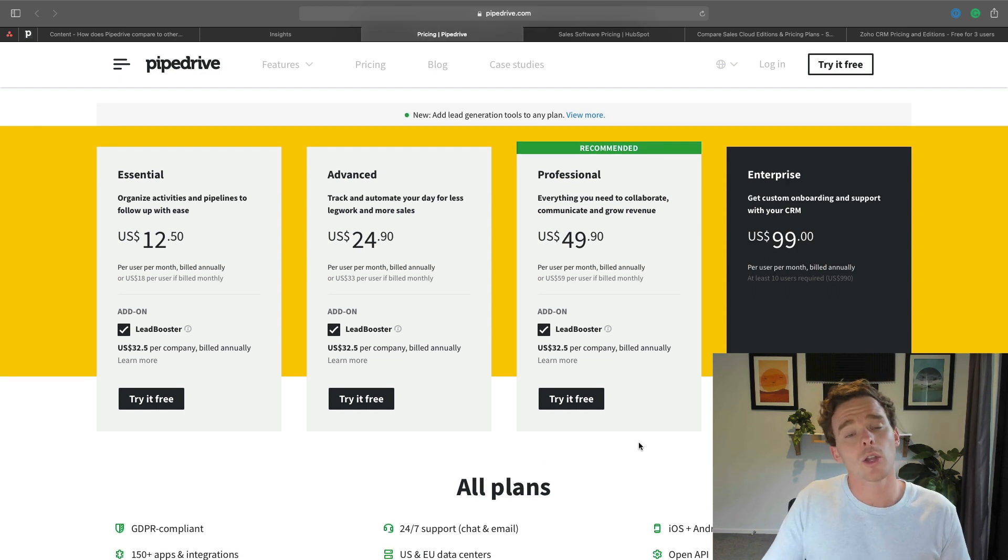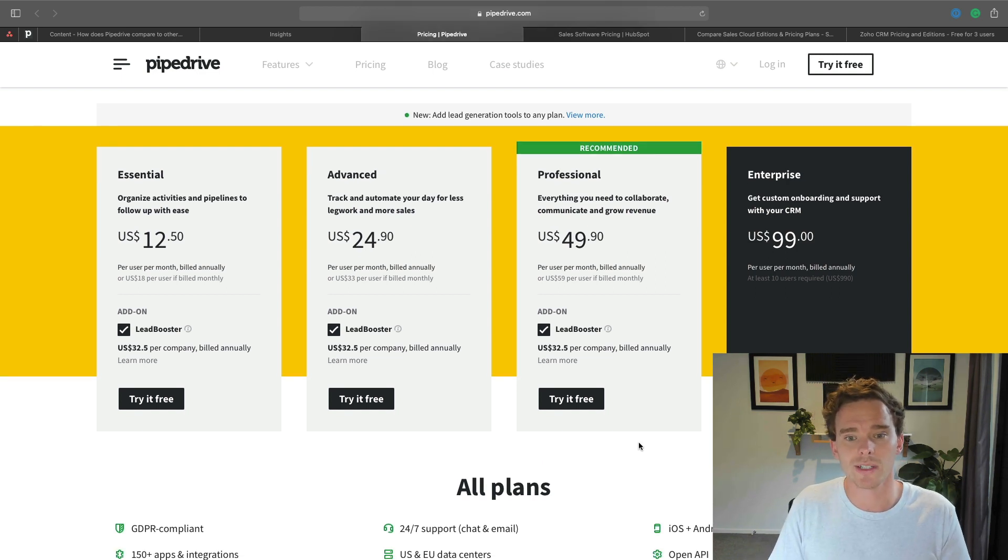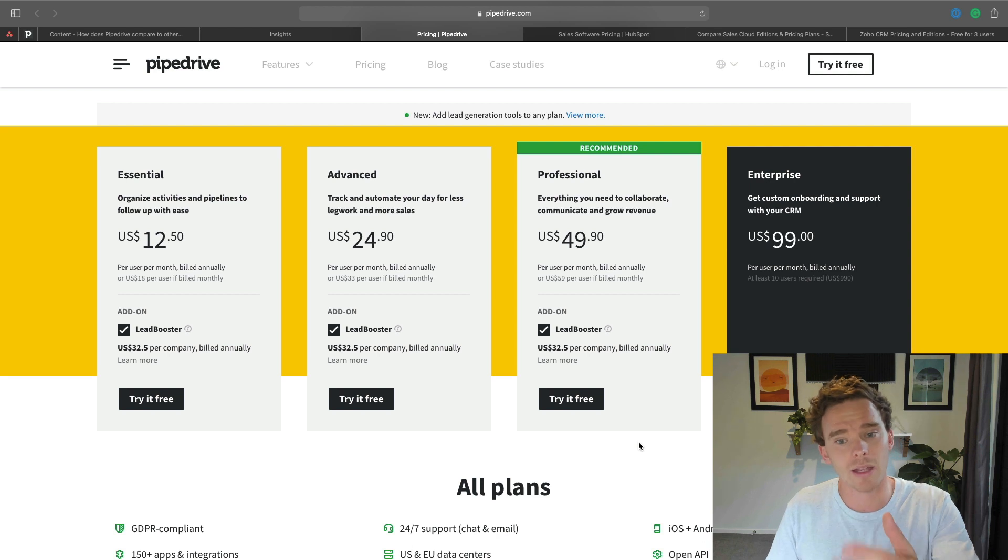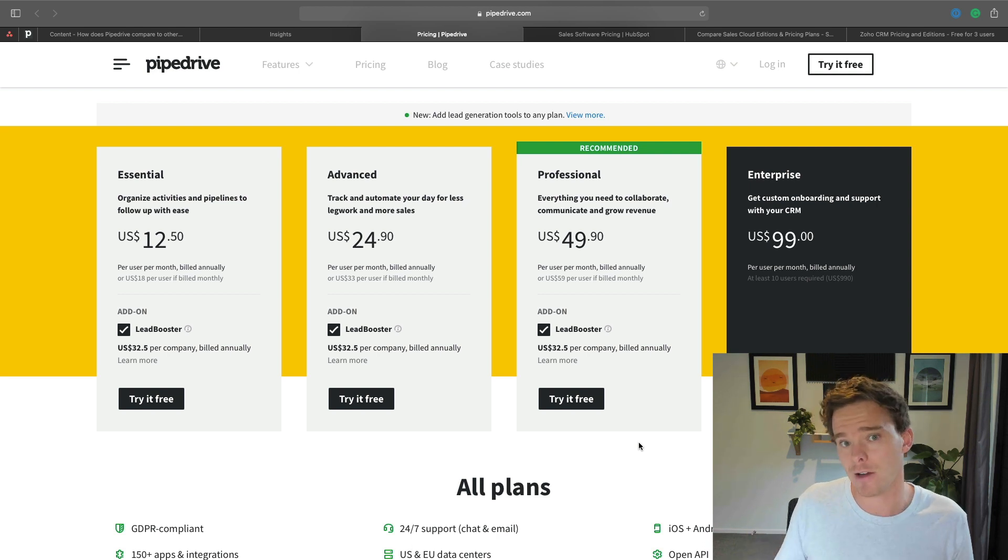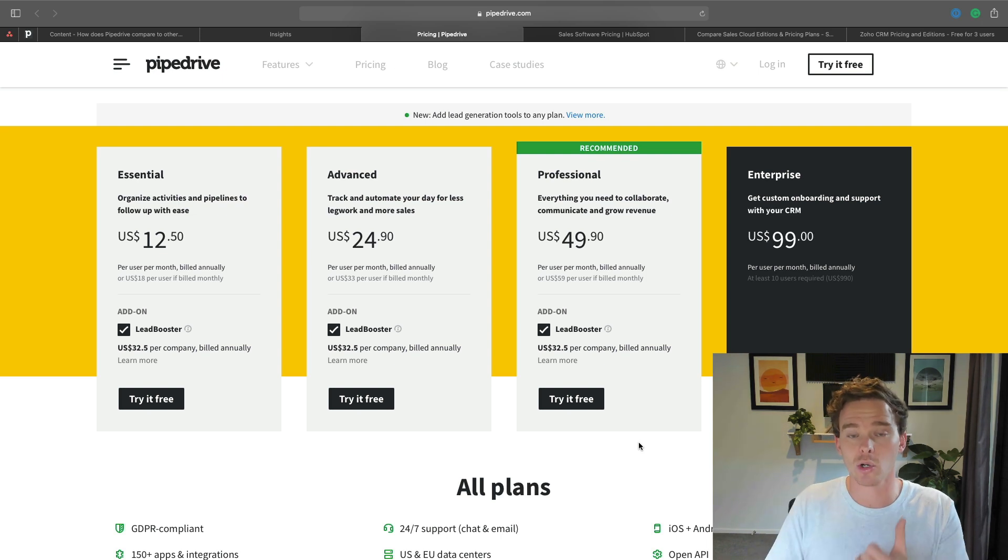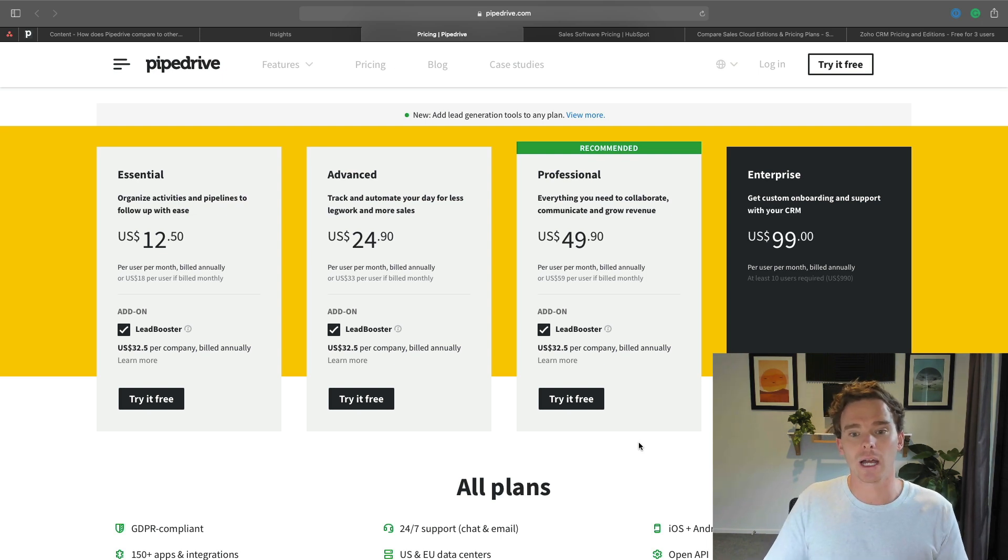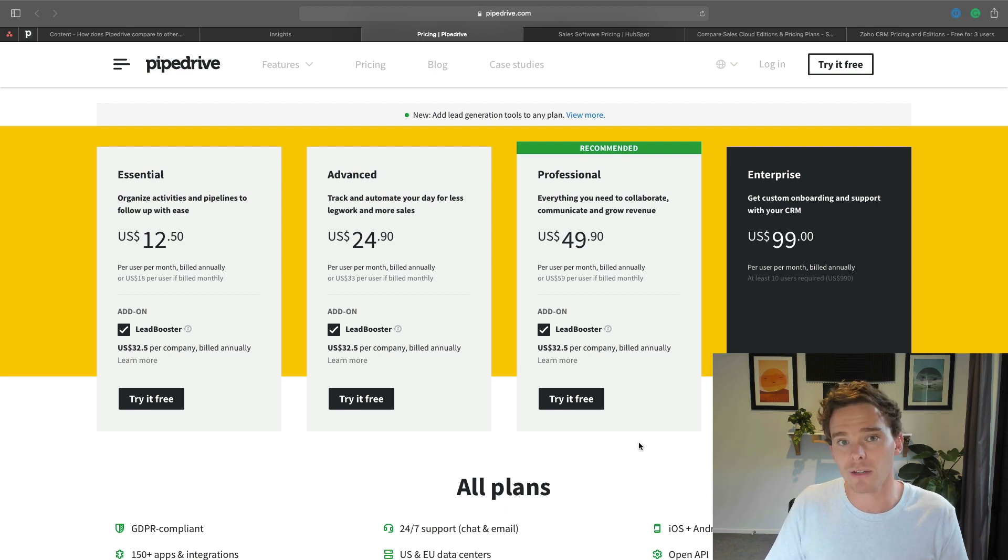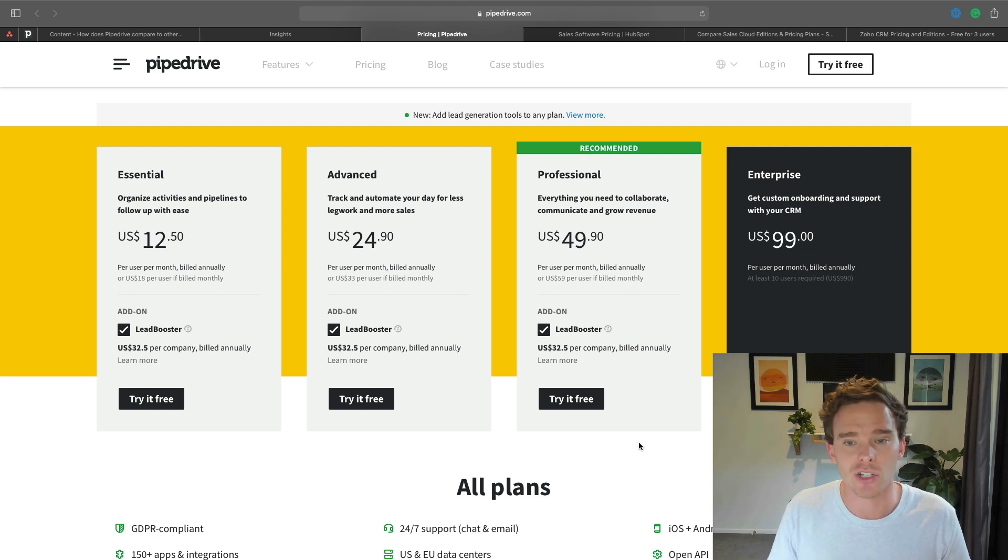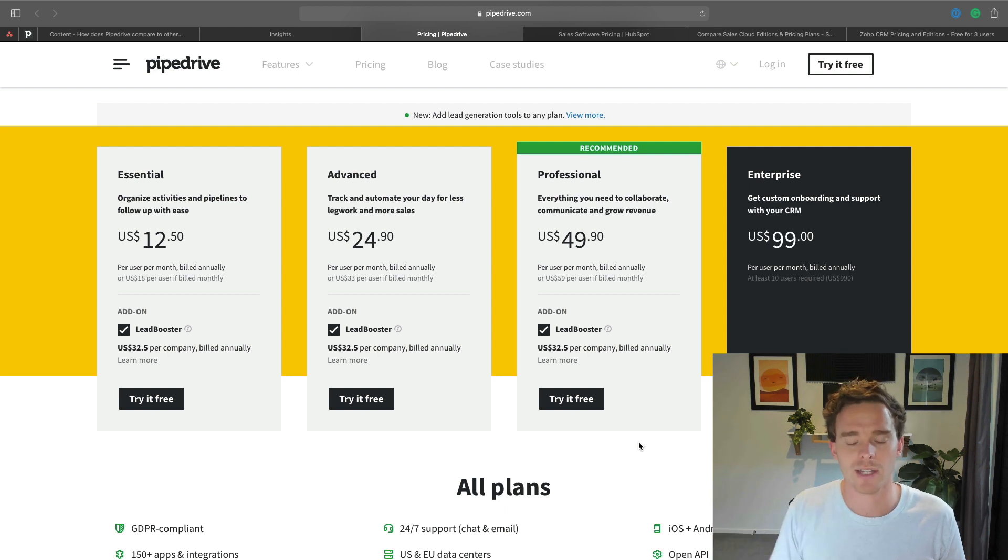A lot of people are now going on to professional because it's still very affordable at $50 per user for a CRM that is very powerful. You're getting with the professional things like a calling integration, team management, more advanced reporting, required fields, and a bunch of other features that really help you to take Pipedrive to that next level.